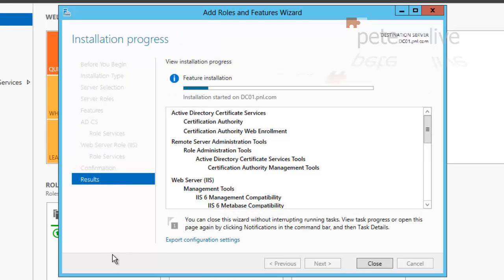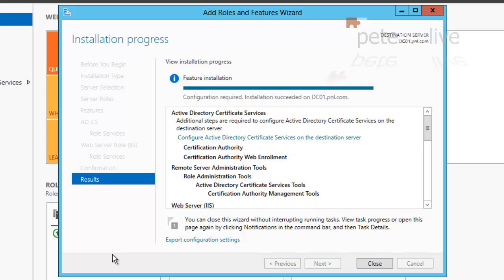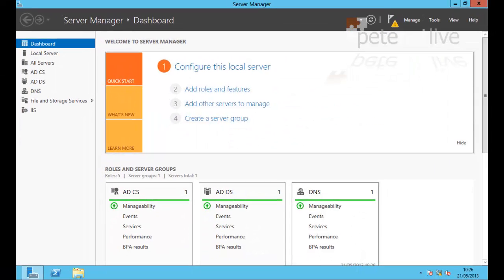Now for the sake of the video, I've sped this up a little, but when it's done, simply click close.